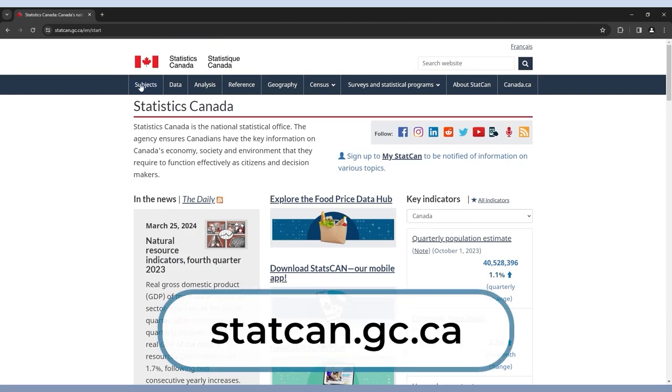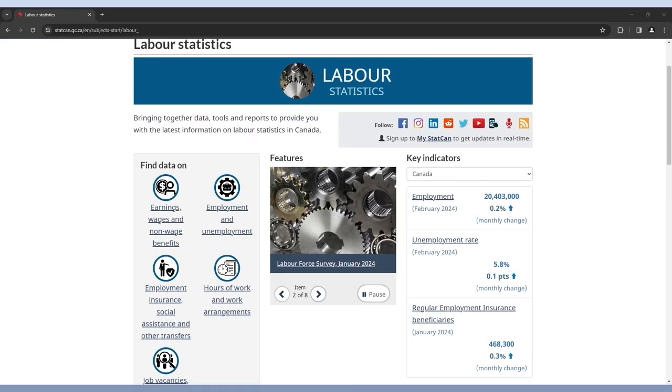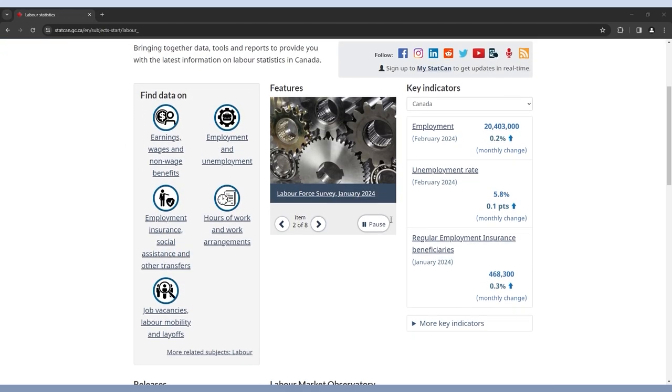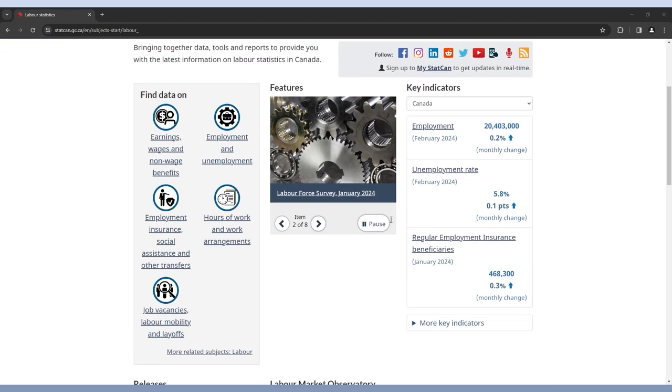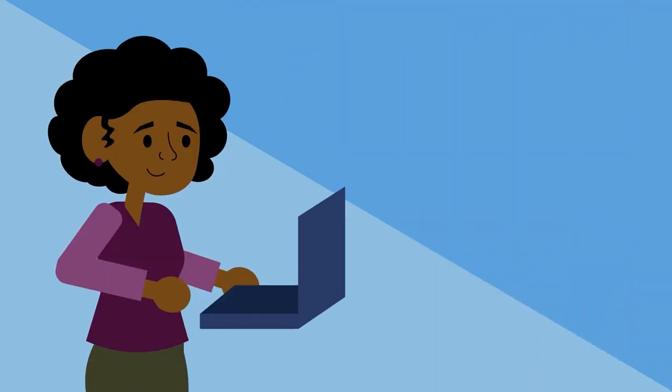Statistics Canada is also a great resource that provides labor market information, including employment rates across the country.